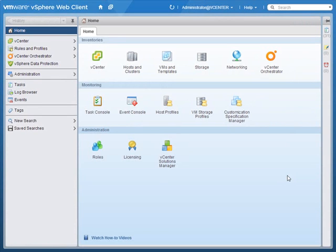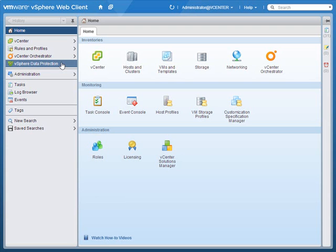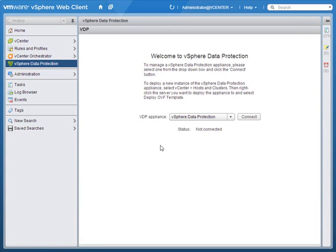Once you've installed and configured the vSphere Data Protection virtual appliance and performed the final reboot, you'll need to log out and log back in to your vSphere web client. Once you log back in that second time, you'll see that the vSphere Data Protection menu option is now available on the home screen. If I click on that, here I get a welcome to vSphere Data Protection screen where you connect your vCenter server to your VDP virtual appliance. In my case I just have one listed here, and I'll click Connect.